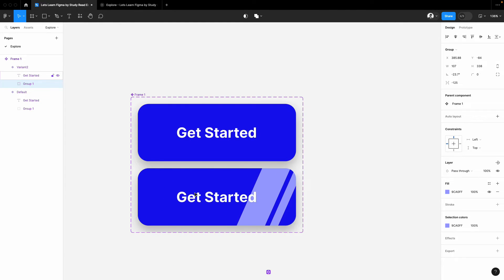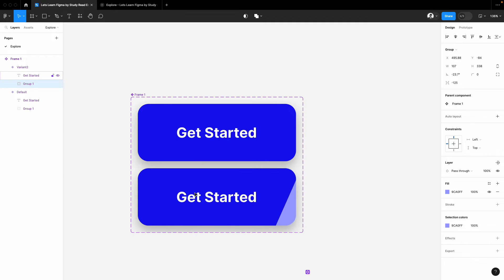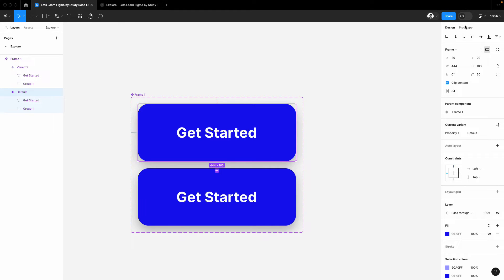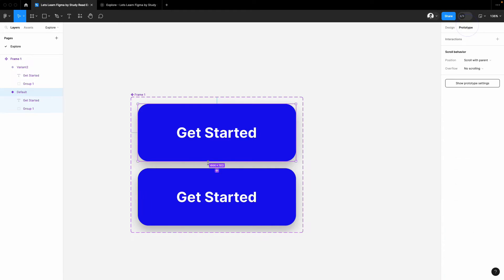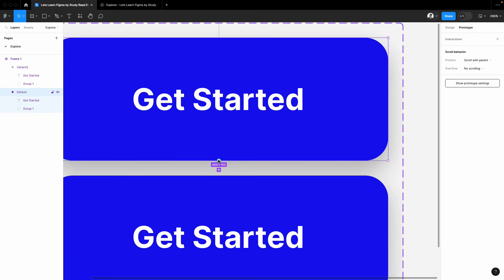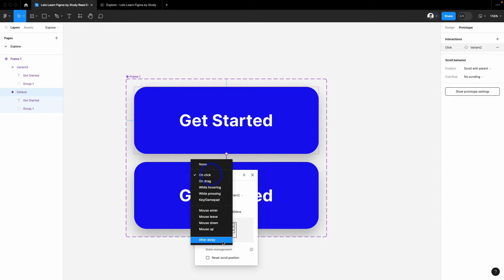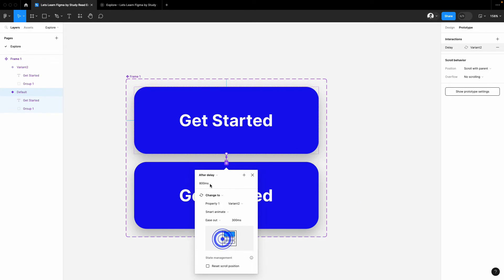Now select the first button, go to the prototype, and attach this with the second button. In settings, pick after delay and you can add 2000. I will add 2000 value so you can see it at least.